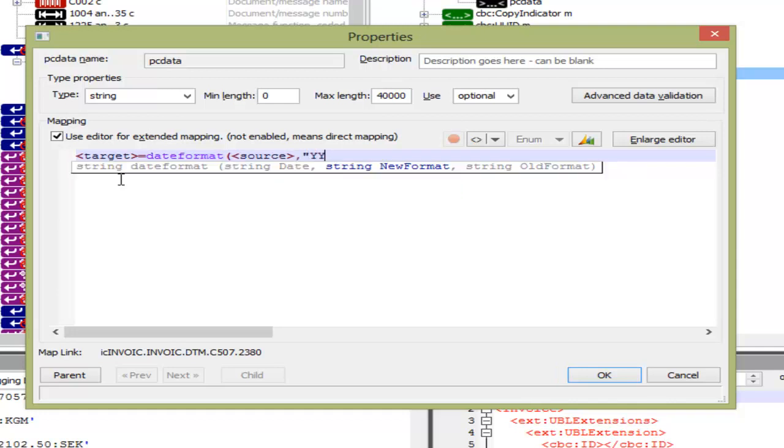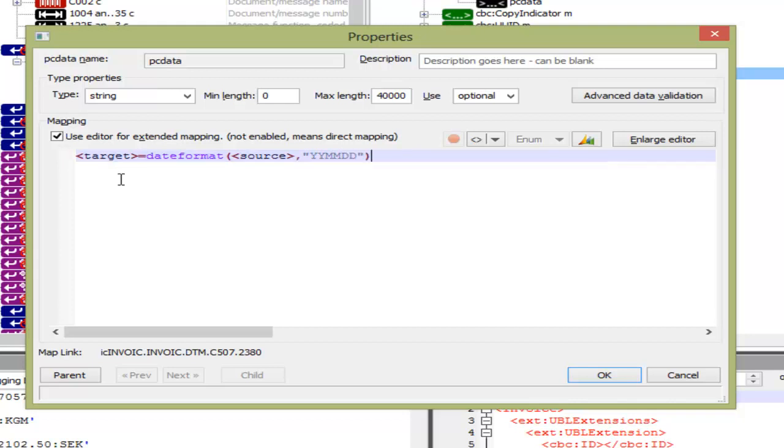So we write target using ALT T equals DateFormat, source using ALT S comma YYMMDD to generate a date for the custom format.